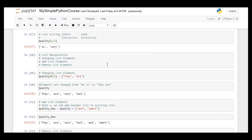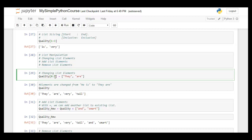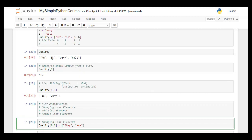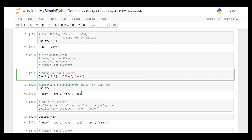For list manipulation, we can change values within a list by identifying the index and assigning different values. For example, selecting the range from index zero to index two — note the end index is exclusive, so it selects index zero and index one. These are given new values 'they' and 'are', replacing the original values 'he' and 'is' at those two indexes.